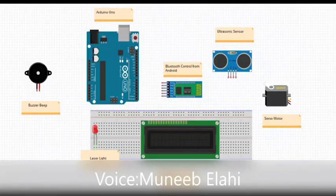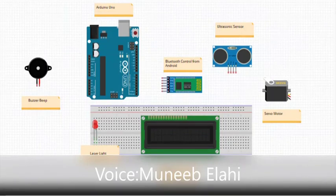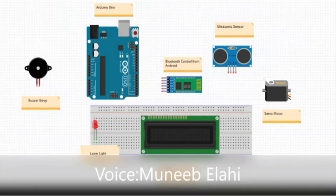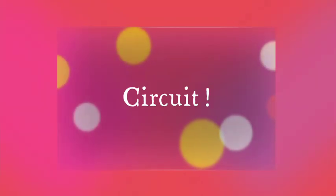The components used in this project are Arduino Uno, ultrasonic sensor, servo motor, Bluetooth control from Android, 1602 LCD, laser light, buzzer beep, breadboard and connecting connections.